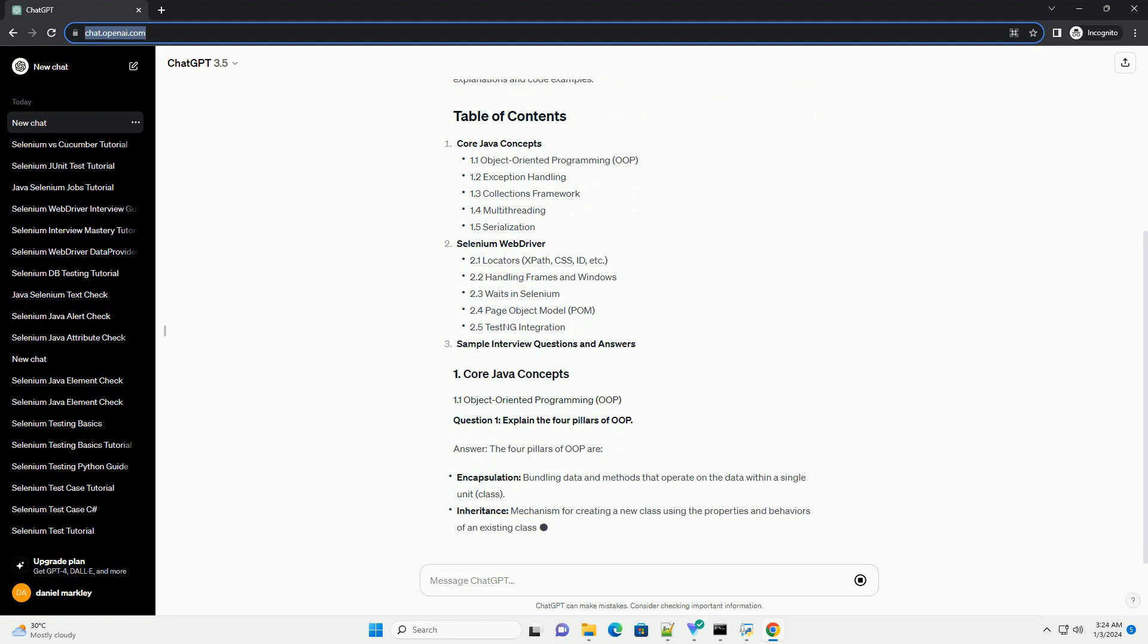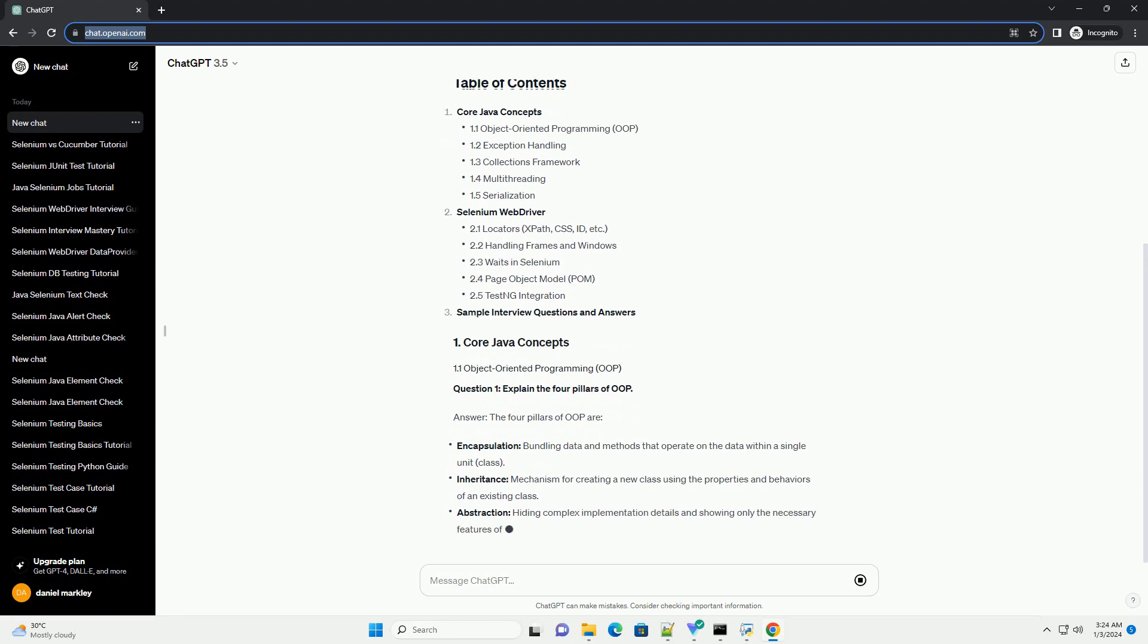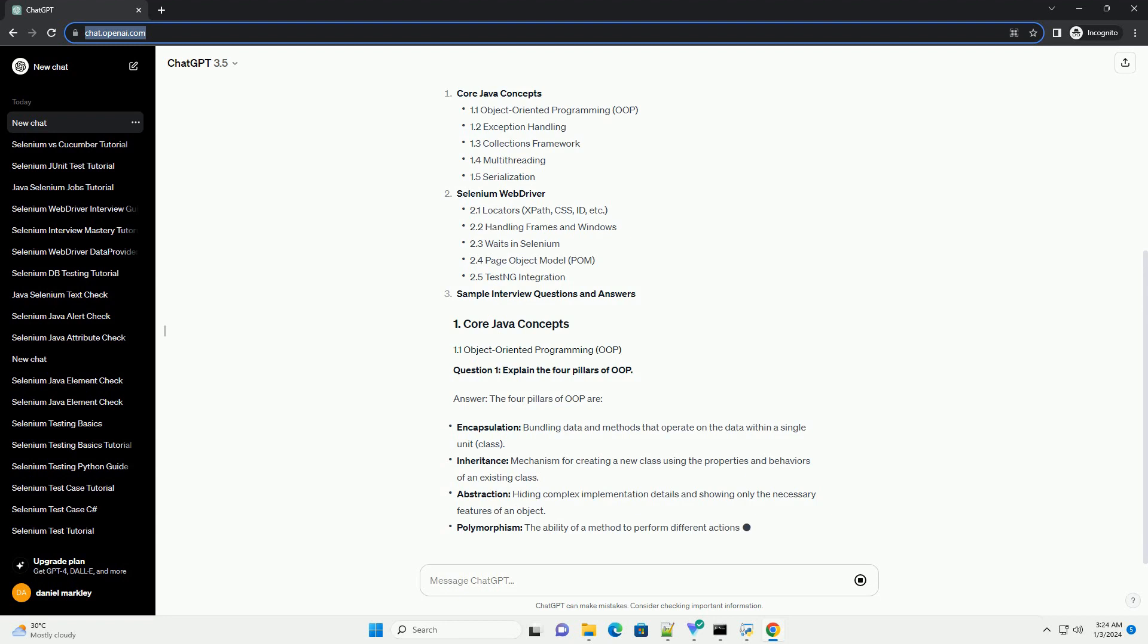Core Java Concepts, Selenium WebDriver, Sample interview questions and answers.